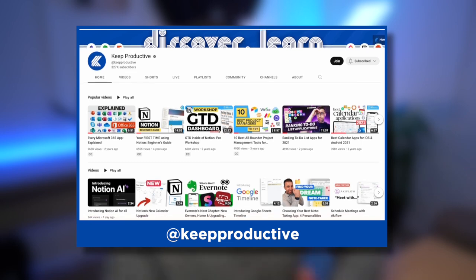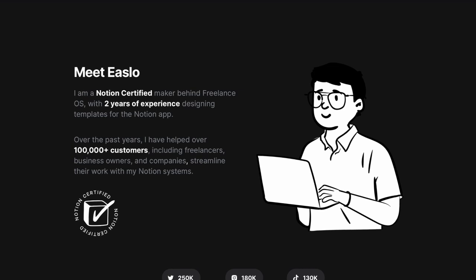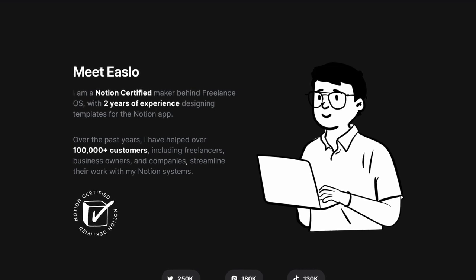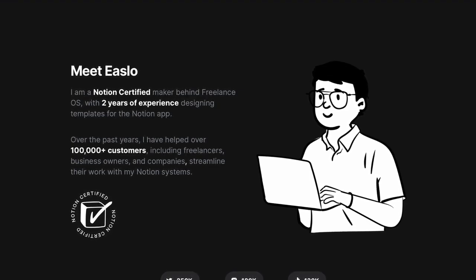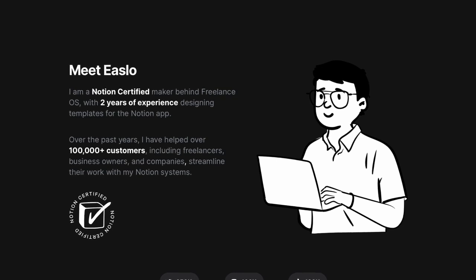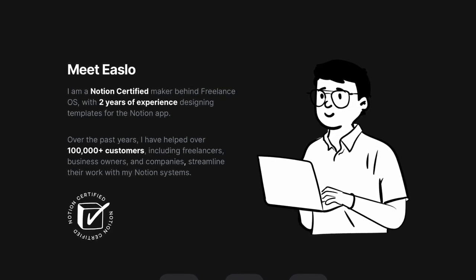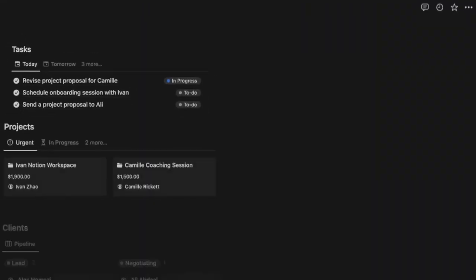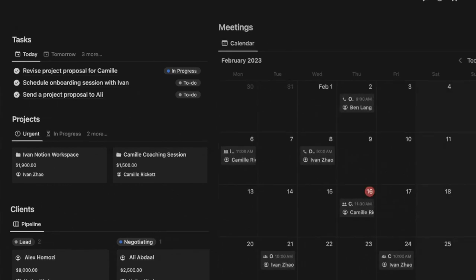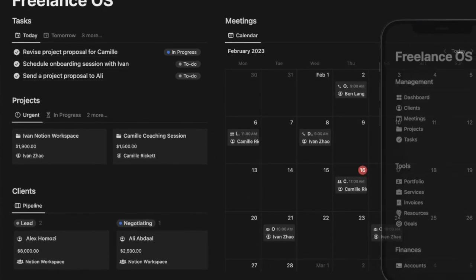Easlo is a really well-known creator of Notion templates and he's served over a hundred thousand customers so far with his templates. It's pretty impressive seeing his work and how he's done it. Easlo created this one called Notion Freelance OS.